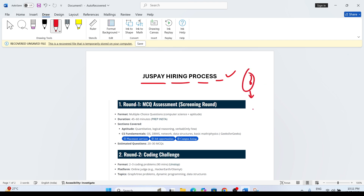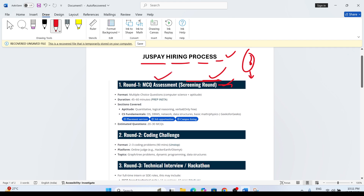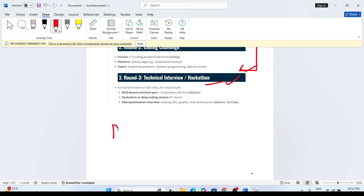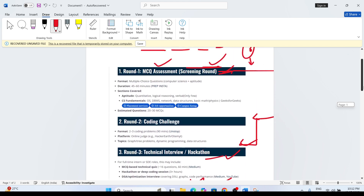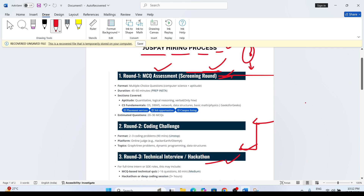All rounds are elimination rounds. The first round is a screening round — that is the MCQ assessment. Based on the MCQ assessment, if you clear it, you are able to attend the coding assessment. After the coding assessment, there is a technical interview, which includes a hackathon and profile verification. That is the last round. So there will be a total of three rounds, and based on these three rounds you will get the opportunity as a fresher.